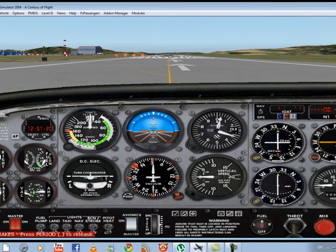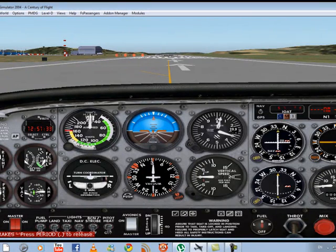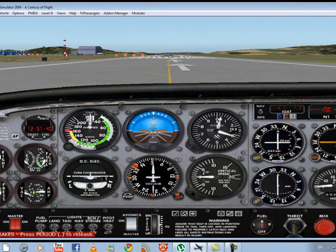Make sure the time is set to day, then press Fly Now. This is the first screen you're going to see — the aircraft panel. To fly an airplane you have to understand three basic instruments.